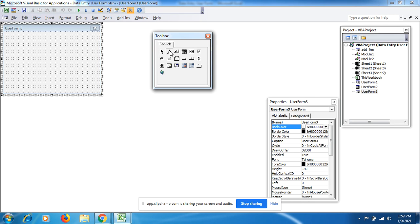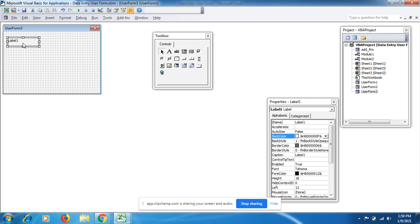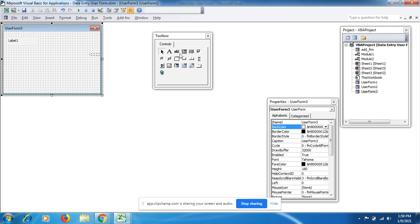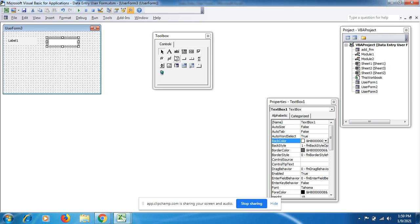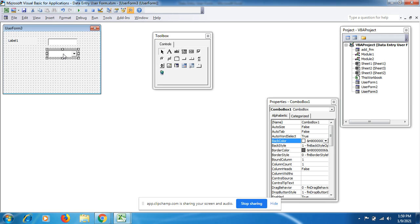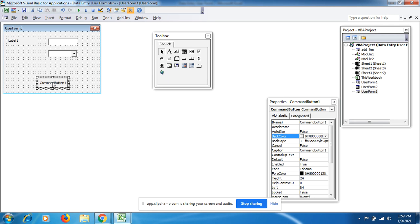From the Toolbox, you can use a Label to name a field like Employee ID, and a TextBox where you fill in the data. If data needs to be selected from a list, use a ComboBox. If you need to add data you need a Button. So in a simple way you can add a Label, TextBox, ComboBox, Button, or Frame to your form.